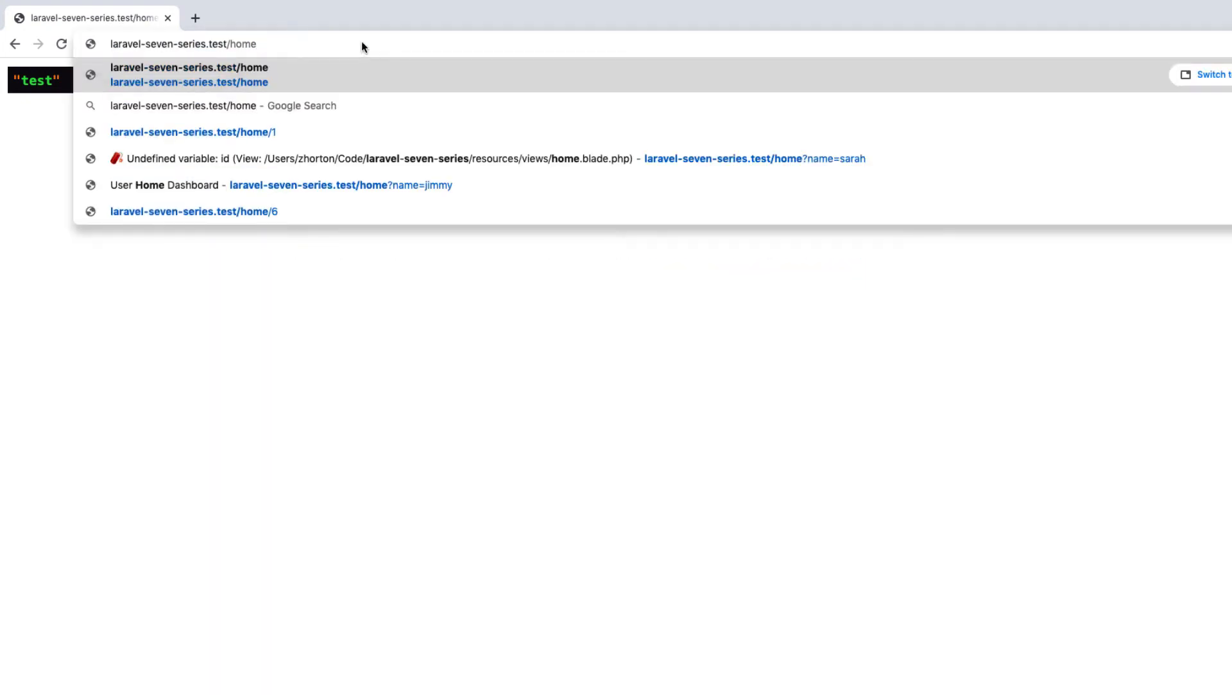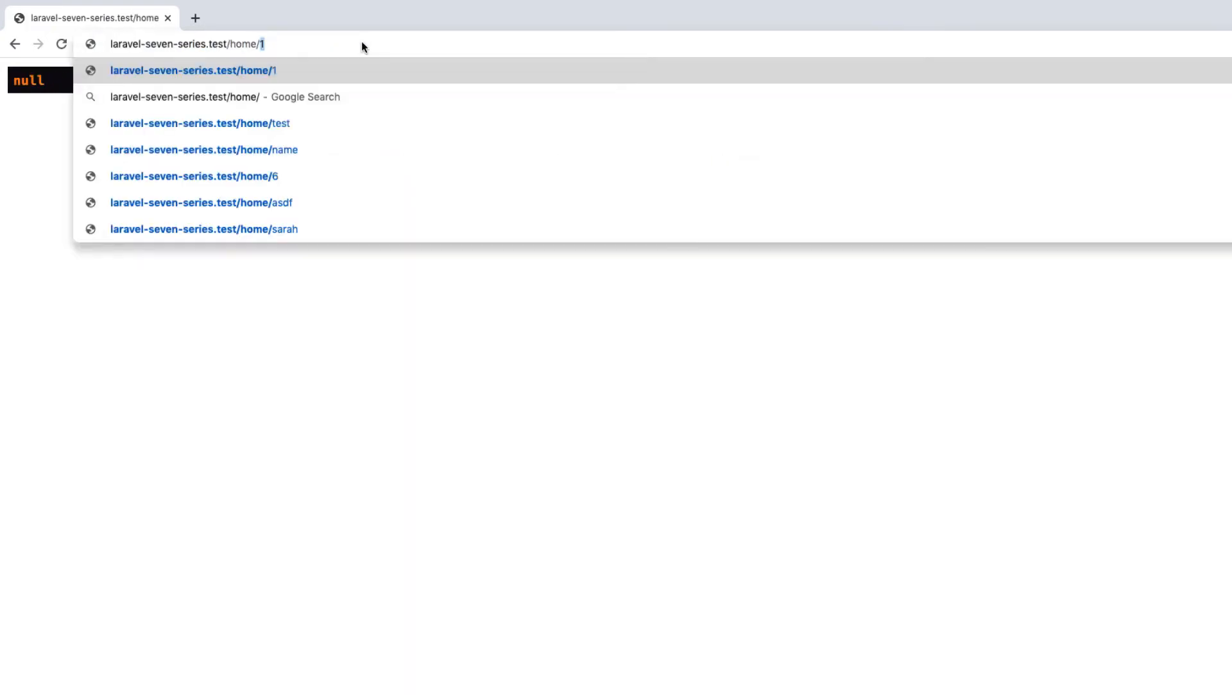And if we just don't put in the optional parameter, it's null. If we add in the optional parameter, like hey there, we get there, or Sam, anything we want.